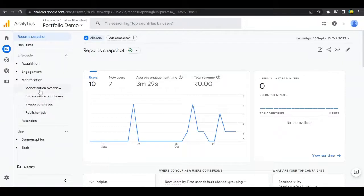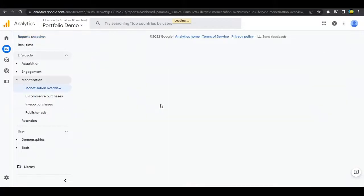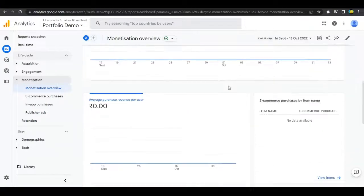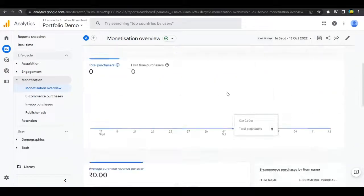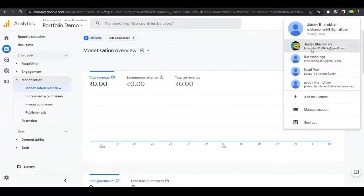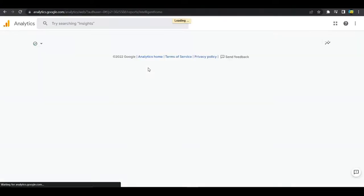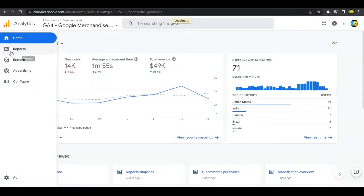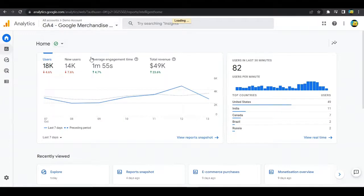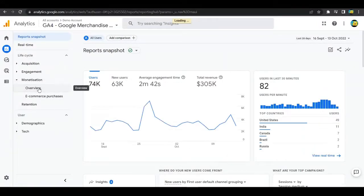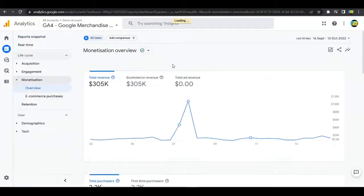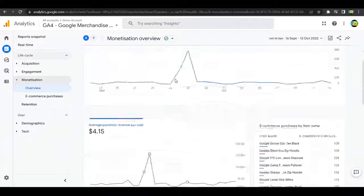First, we'll go to our analytics page. Under Reports, if you go to Lifecycle and then Monetization, you can find everything related to e-commerce — the overview where you can see an overview of the e-commerce transactions happening. Right now there are no values, but logging into the demo account from Google, under Monetization overview, you can find everything related to e-commerce here.